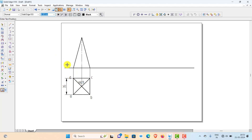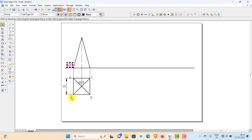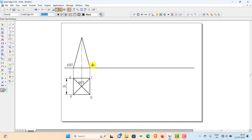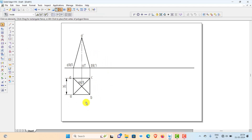Name the front view. This is A-dash and D-dash. A is a visible point and D is a hidden point. Similarly B is visible and C is hidden, so name these as B-dash and C-dash. You now have the projection of the pyramid when it is resting on its base on HP with one base edge perpendicular to VP.